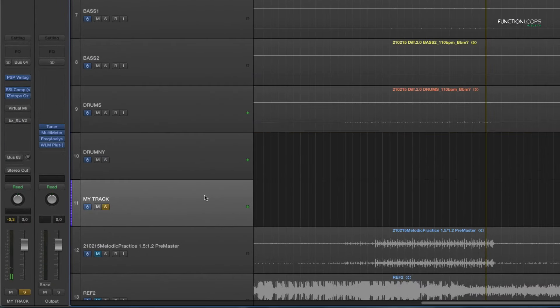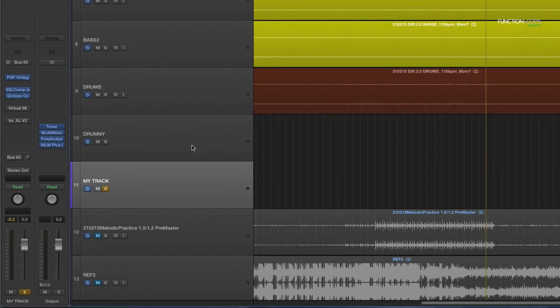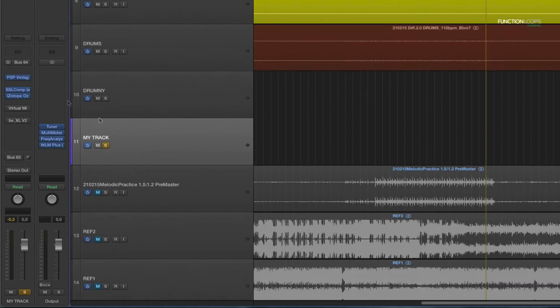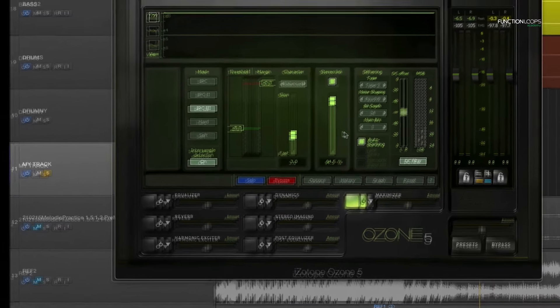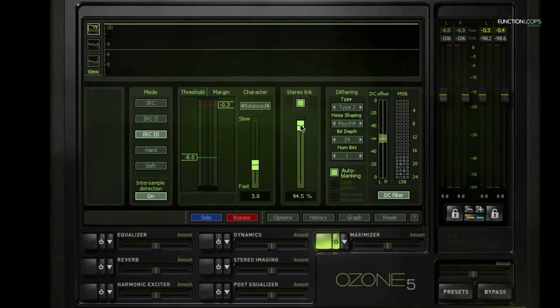Alright, let's go back to our limiting. And I'll do the limiting first because I'll do most of this stuff later when I'm done with the other limiter settings.